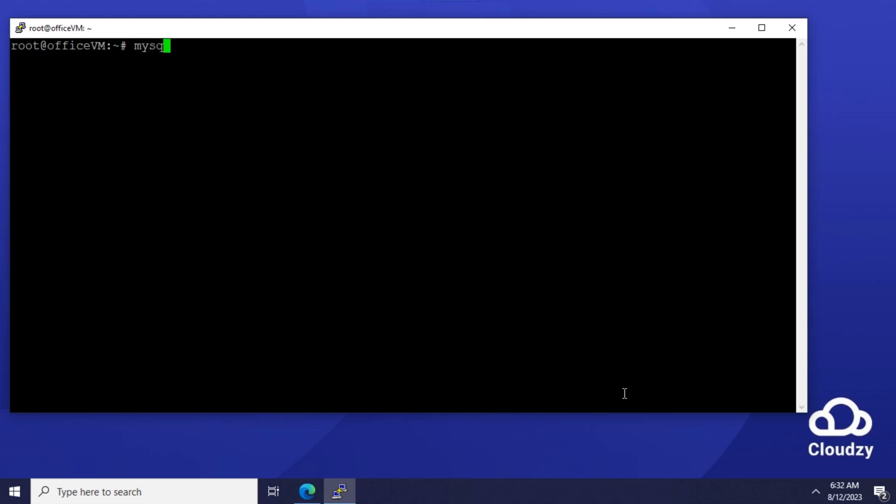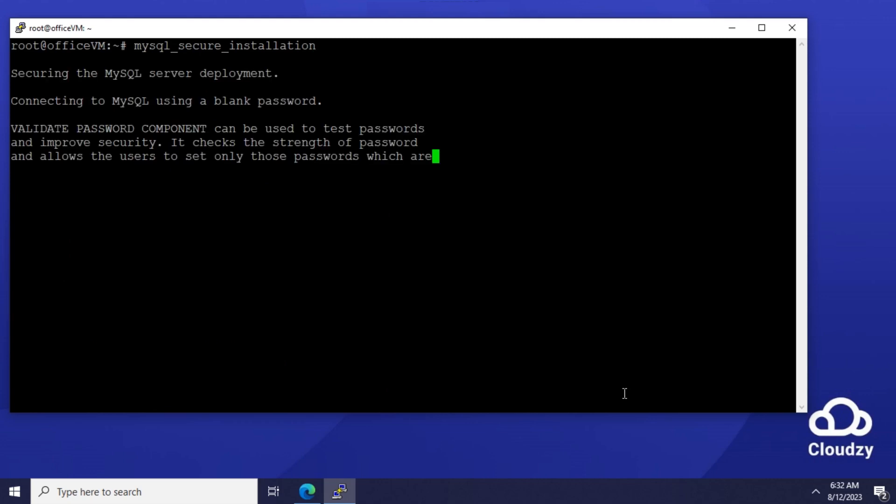mysql_secure_installation. I'm using this command to initialize the MySQL server. This is the recommended way to initialize fresh MySQL installations.